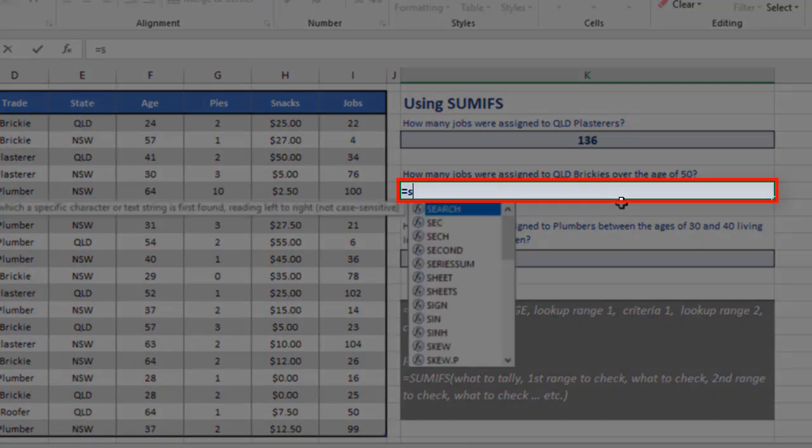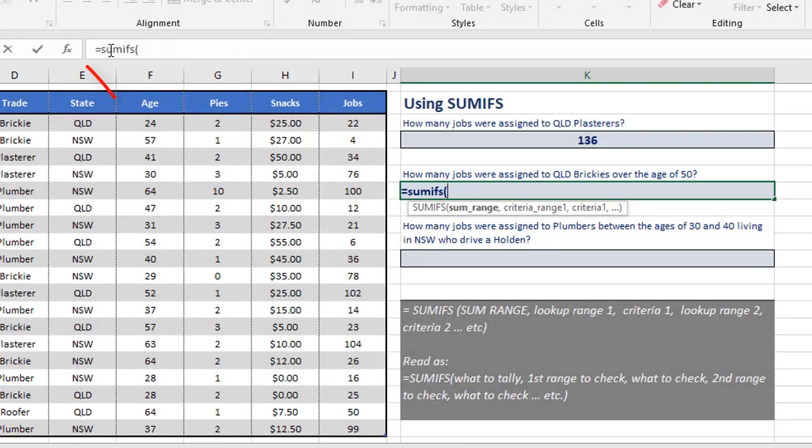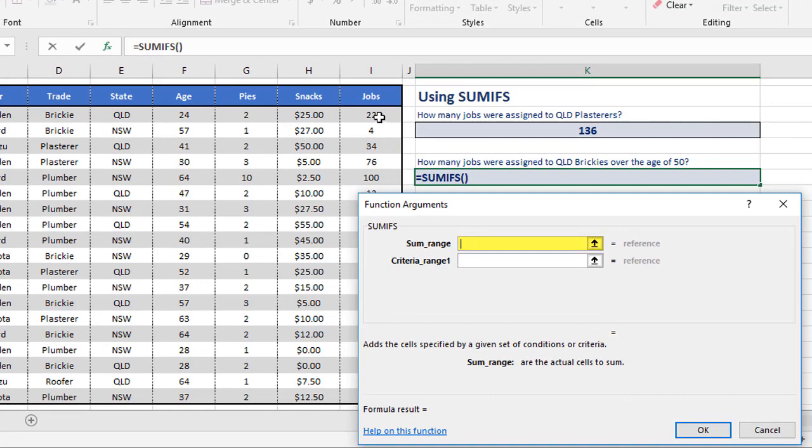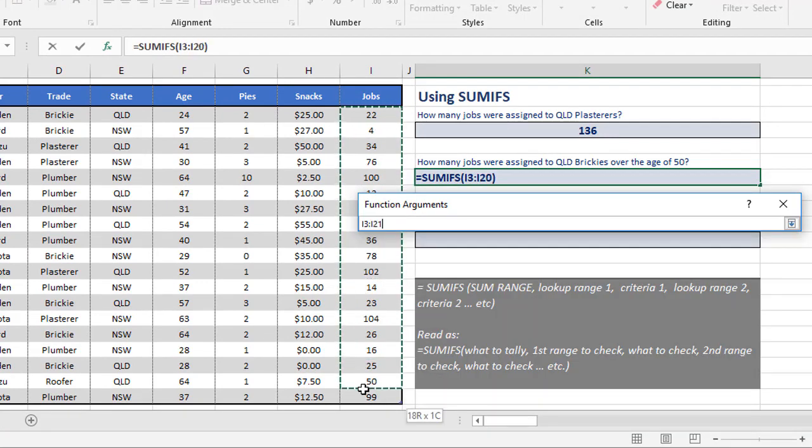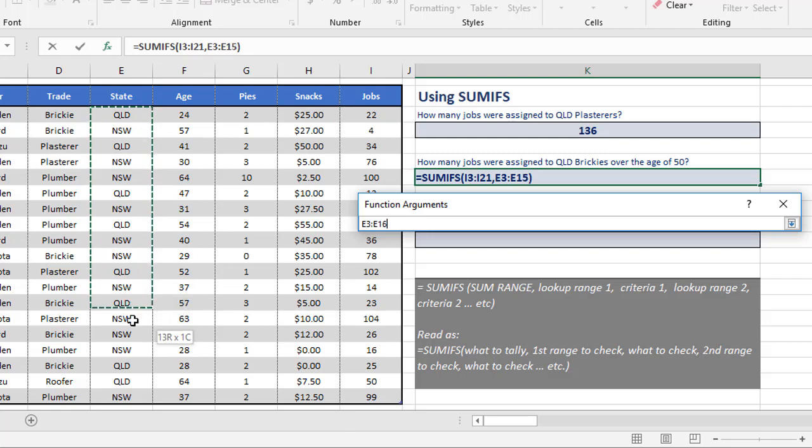We say equals SUMIFS, open brackets. Again, I'm going to click the FX so you can follow me through here. The SUM range, again, is the number of jobs. My first criteria range is the state, E3 to E21, and I'm checking that for QLD again.